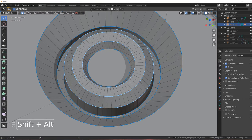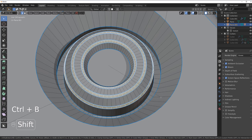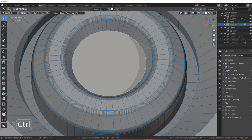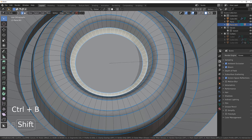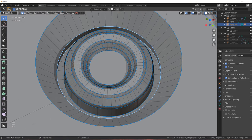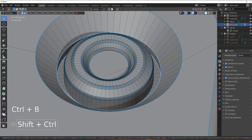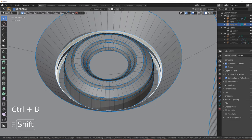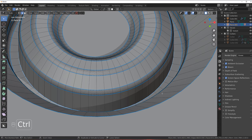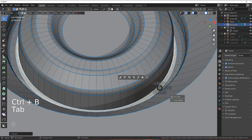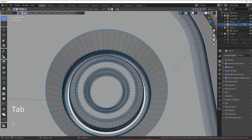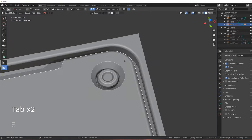Now we need to bevel all these things. Select these edges first and bevel them. Be generous with bevels — I'm not joking, just be generous with them. Should be fine. I'm going to bevel this one as well. Now everything is smooth and fine.